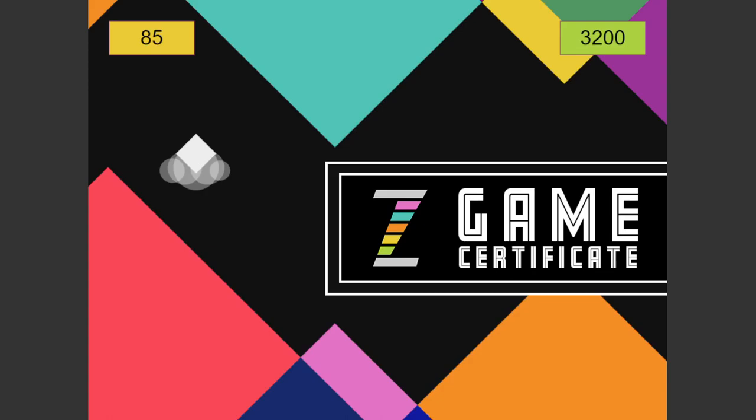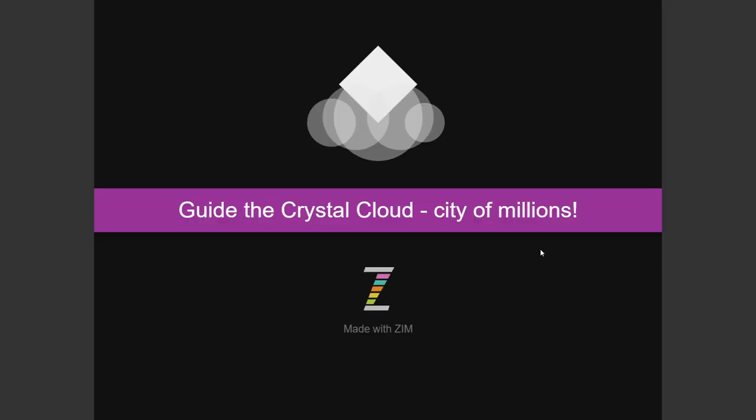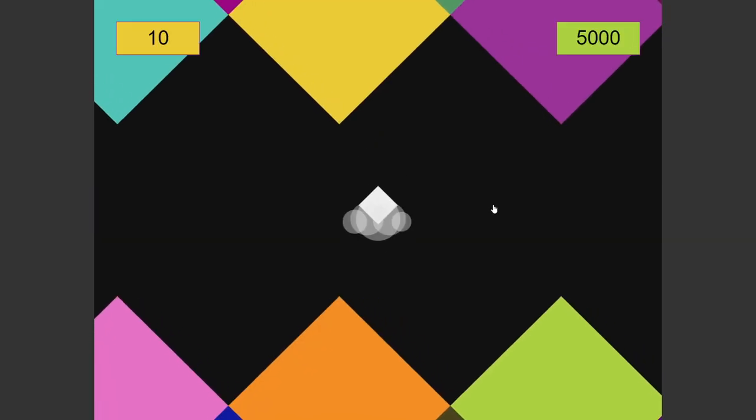Hello, it's Dr. Abstract from Zim at ZimJS.com. Today we're going to look at what you can build to get a Zim game certificate. Here it is, the Guide the Crystal Clouds, City of Millions.